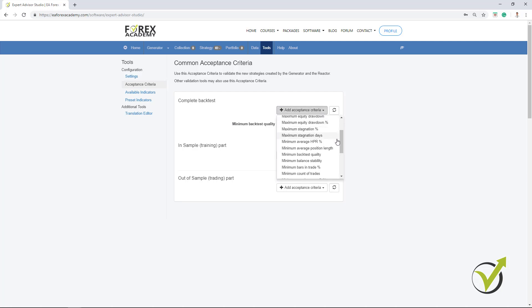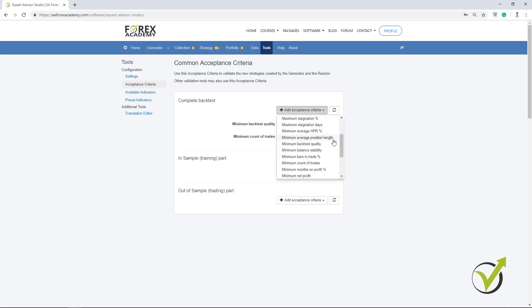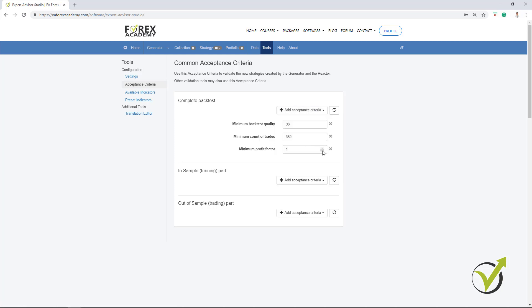And I will add minimum count of trades, what I was talking about earlier, I want to have at least 350 trades. So each strategy that will be generated, I want to see at least 350 trades executed in the backtest. I will add as well the Profit factor, one of my favorite criteria, and I will increase it to 1.2. So the Profit factor for the newbie traders, this is the ratio of the net profit versus the net loss.